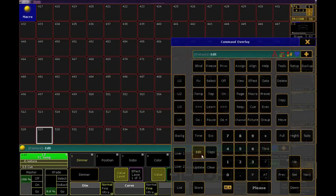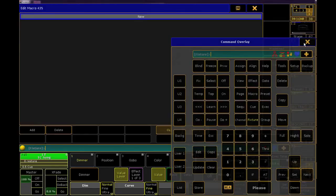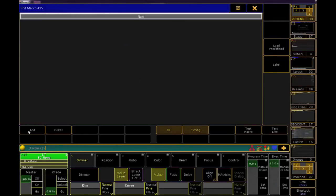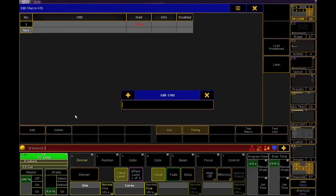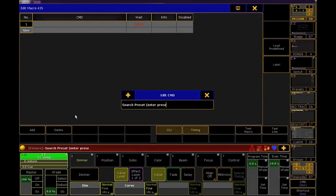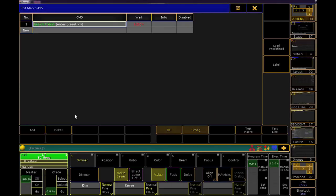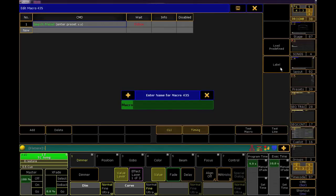Edit an empty macro cell, and enter this as your line: Search preset parentheses enter preset x dot y parentheses. Those parentheses are going to give us a pop-up window when we run this macro that will allow us to enter any preset number to search for.